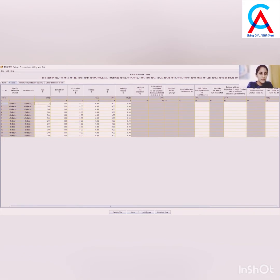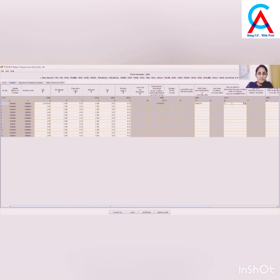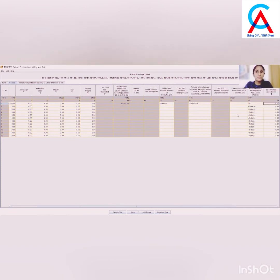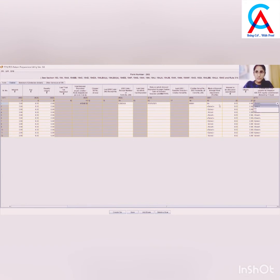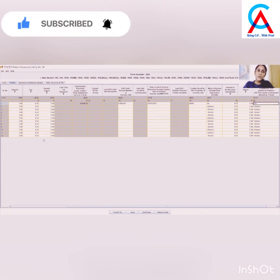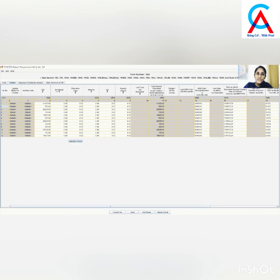Now fill in the details: first the TDS amount, then the interest amount (which in this case is zero), then the BSR code, date of deductions, date of deposit, Chalan serial number, and the section under which the same has been deposited. Likewise, fill in the details for all the Chalans. We have now filled in all the Chalan details.